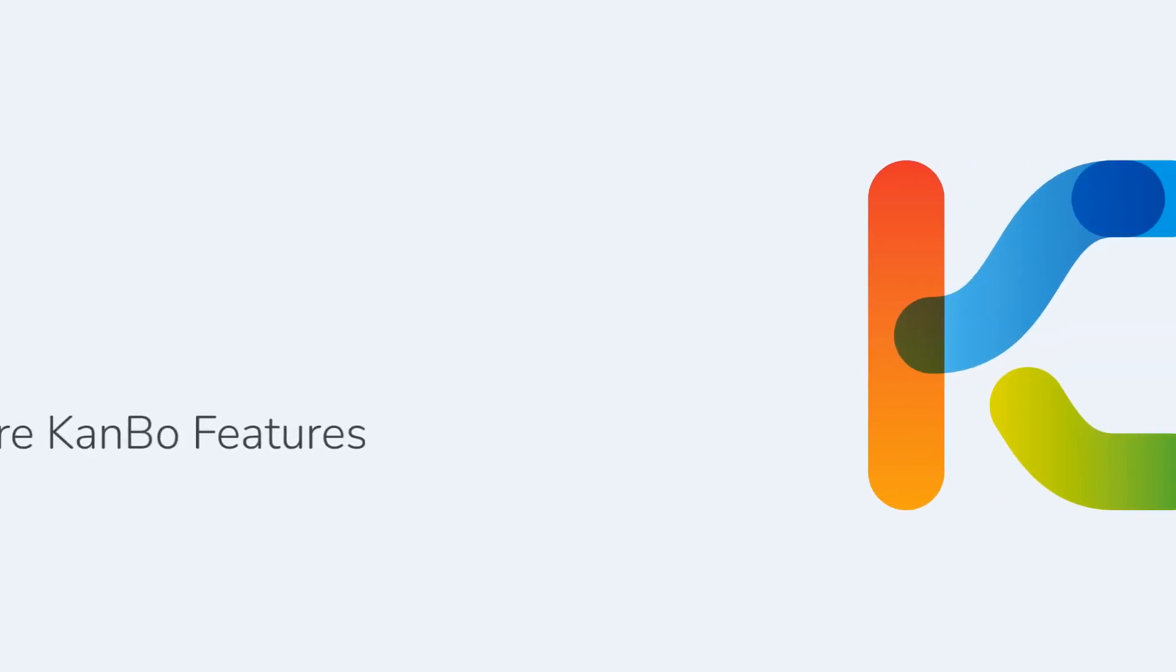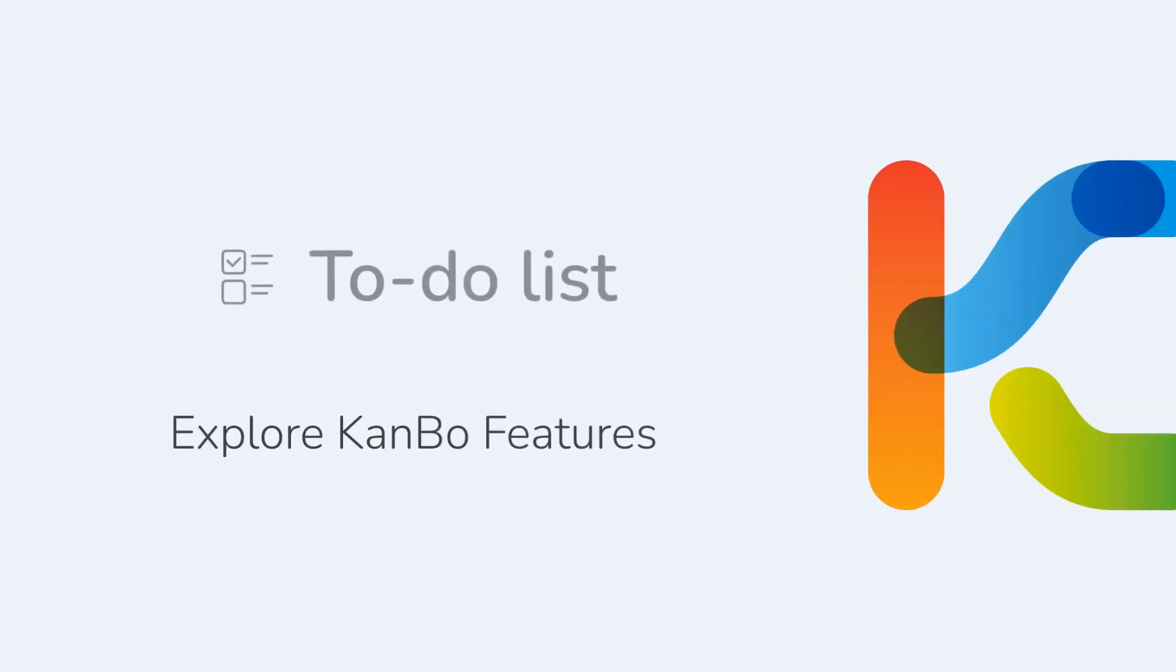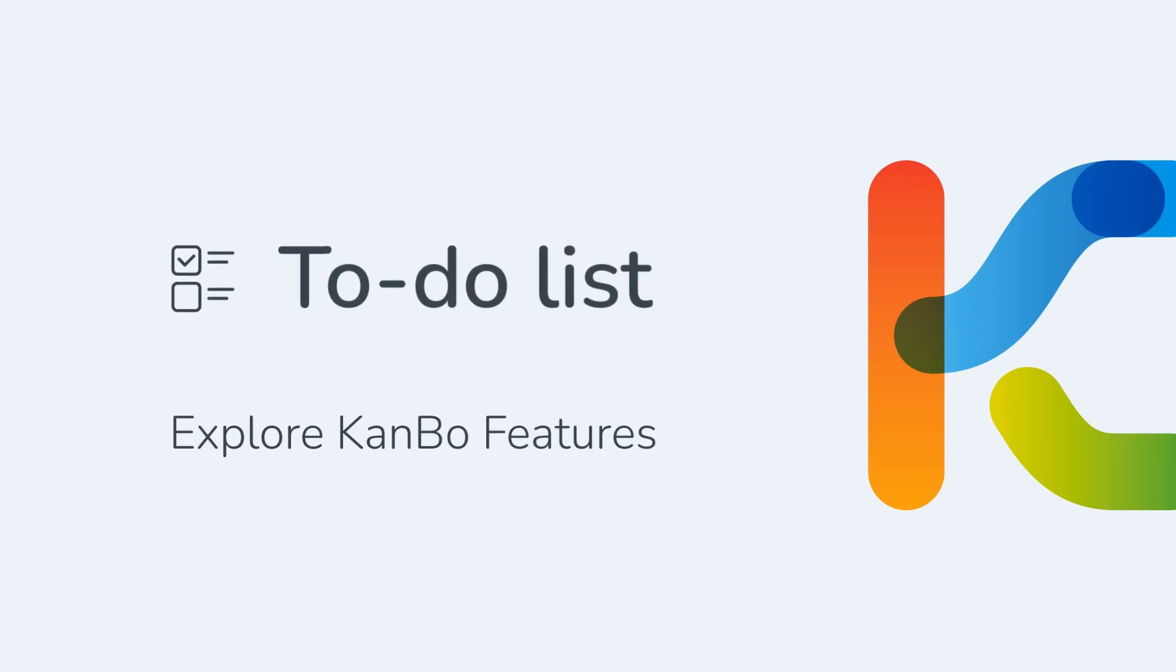Welcome to Kanbo, Work Coordination Platform. In this video, I will show you how to use to-do lists in your everyday work.